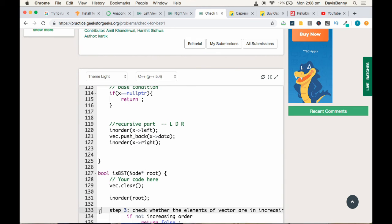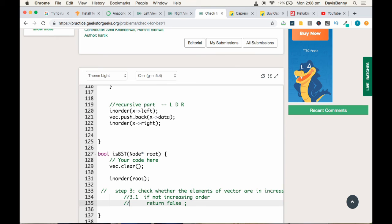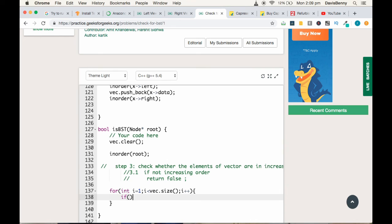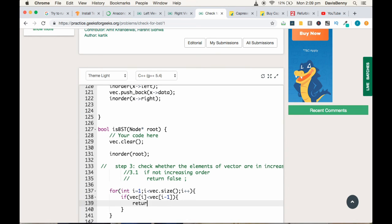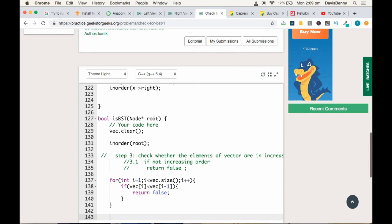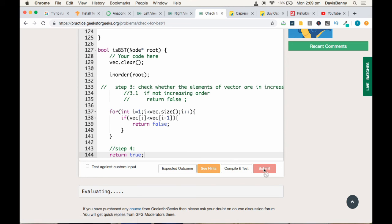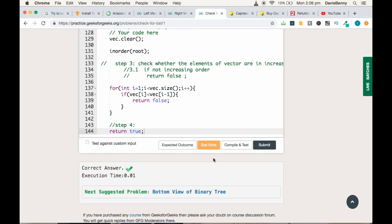Step three: check whether the vector elements are in increasing order. We iterate with a for loop: for int i = 1; i < vec.size(); i++. If vec[i] is greater than vec[i-1], that means they are not in increasing order, so we return false. Finally, step four: return true to confirm it is a proper binary search tree. We submit the solution and we got the correct answer. Thank you and have a great day!